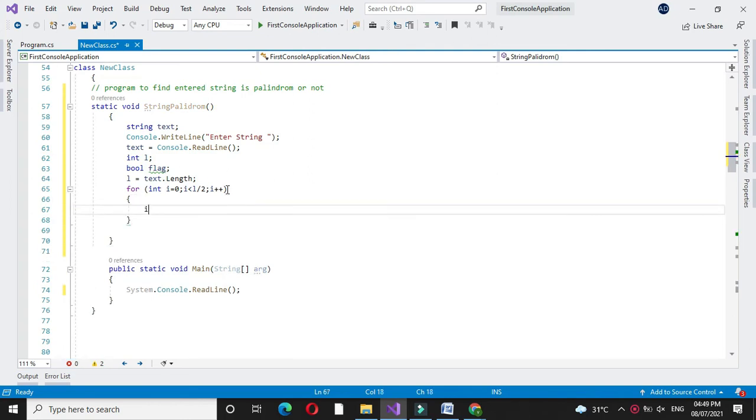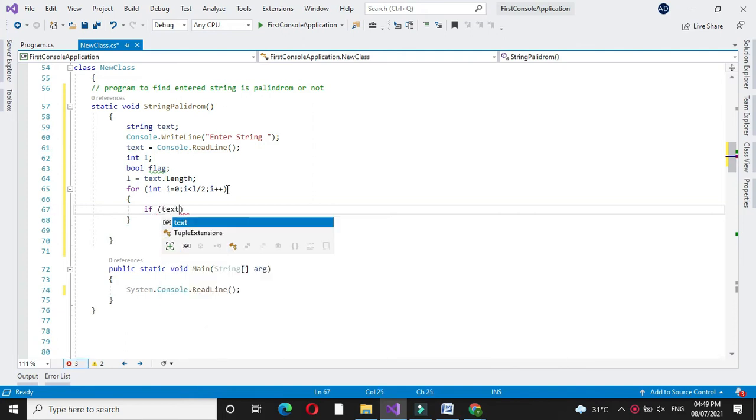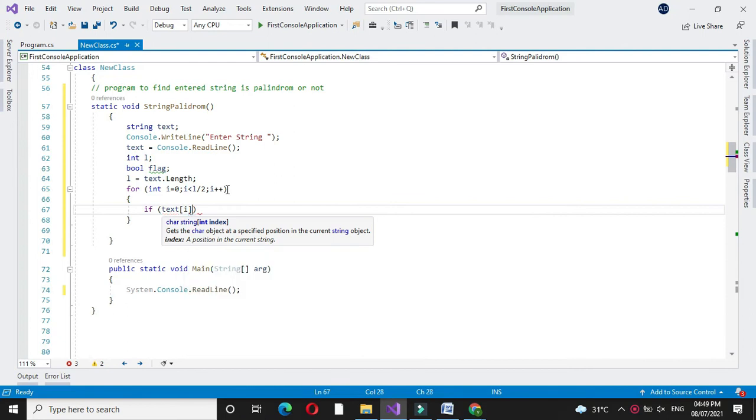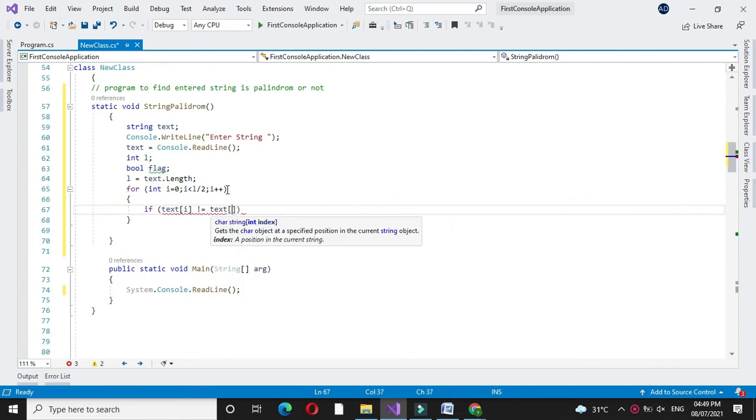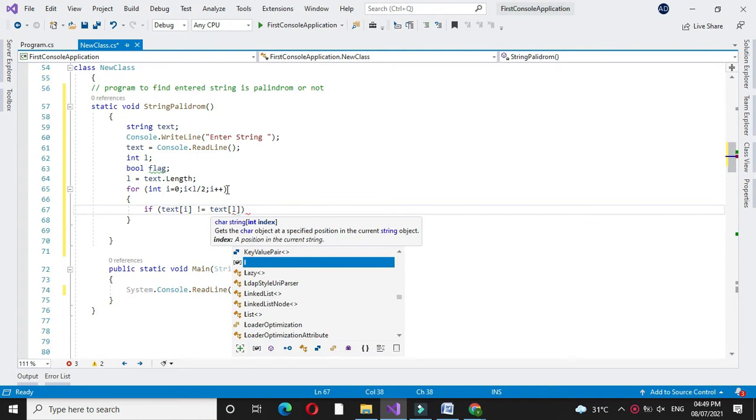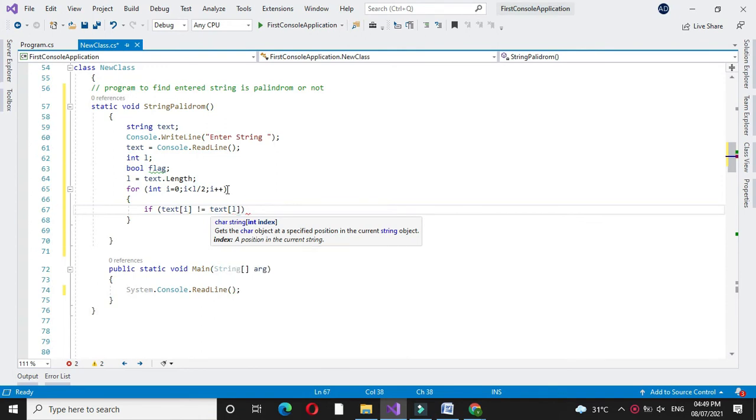Here we will use an if statement. If text of i is not equals text of l minus i plus 1...